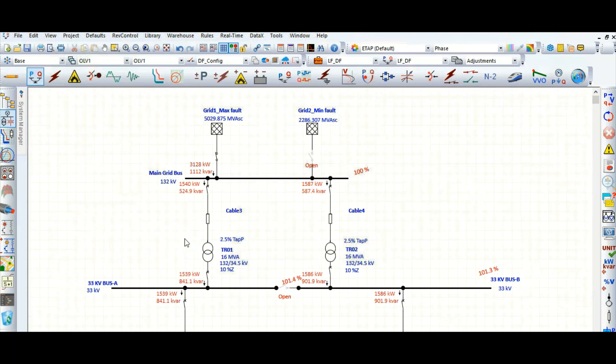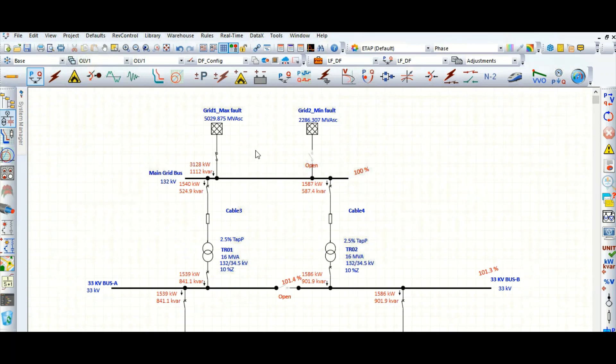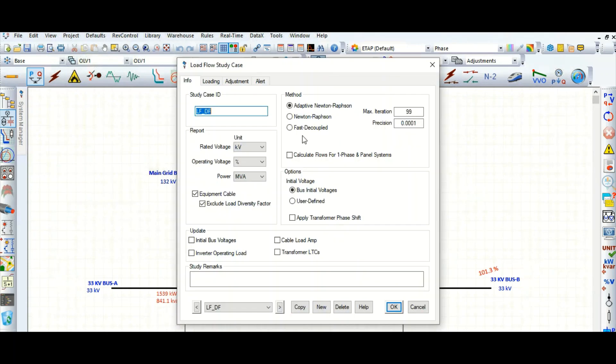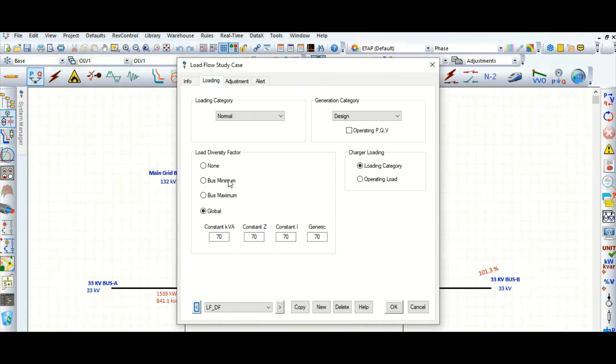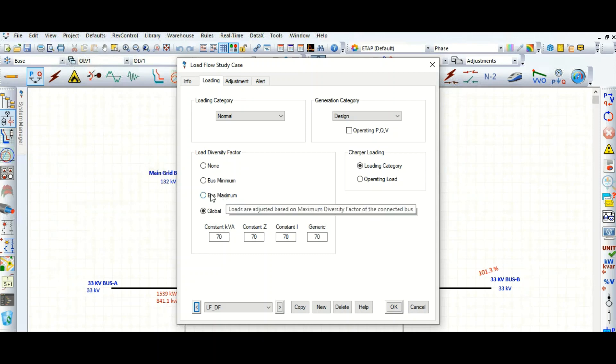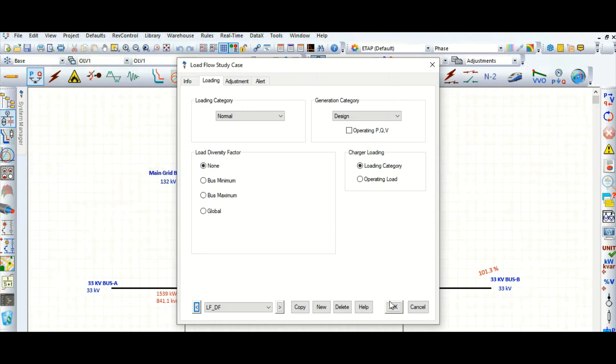When you don't have the enough data switchboard-wise, suppose for this 33 kV board bus A or bus B loading data is not available, or 6.6 kV board-wise data is not available, or LV board-wise data is not available, in that case you can apply the global load diversity factor. It will uniformly distribute the load diversity factor throughout the power system. If you select none, it will calculate based on the maximum connected load with the power system network.